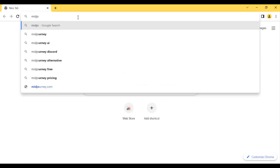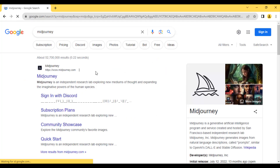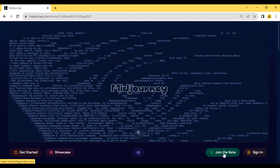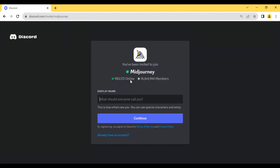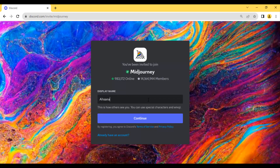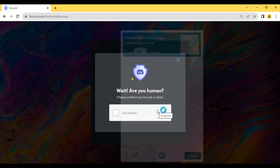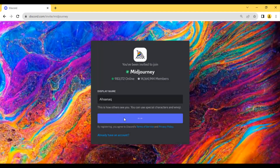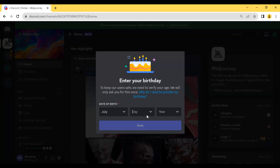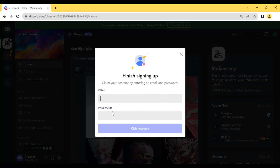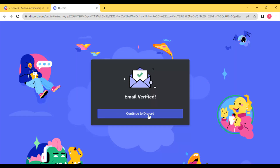Let's start now. Open your browser and search for Midjourney, open the website, and here we have to create a Midjourney account. Select your display name and then continue. Here you have to put your email and password. After that you will receive a verification email — just go through it and your account will be verified. Finally the email is verified, now click on continue to Discord.